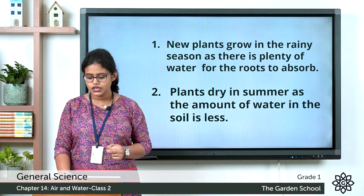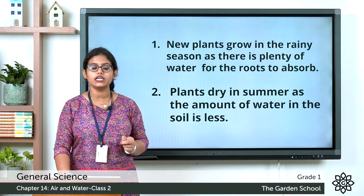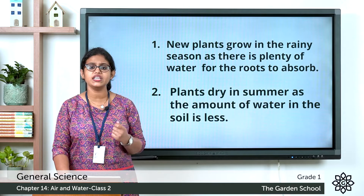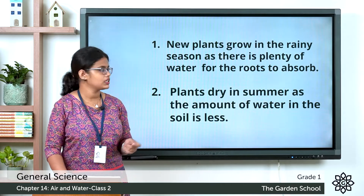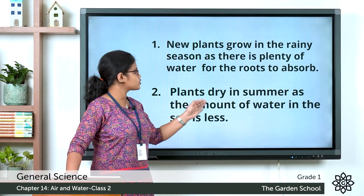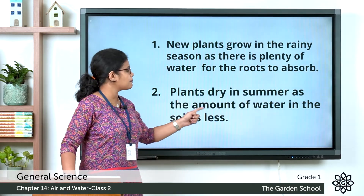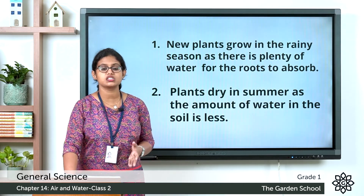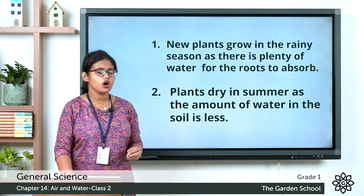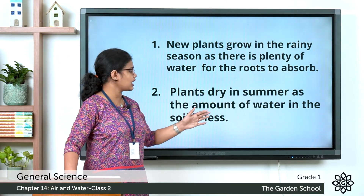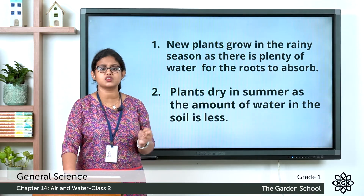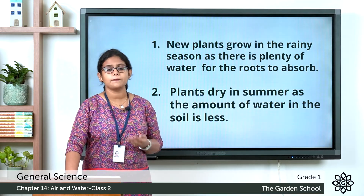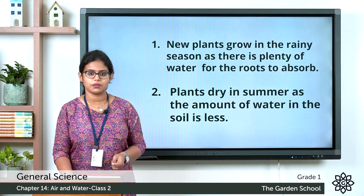See the second one: why do plants dry in summer? Summer is a time when it is very hot. Plants dry in summer as the amount of water in the soil is less. During summer season it is very hot and the amount of water present in the soil is very less, so that is the reason why plants dry in summer.